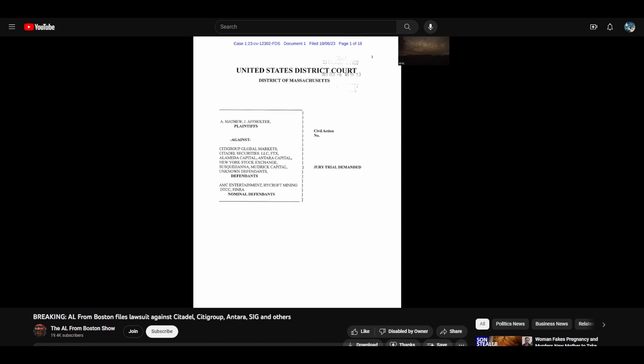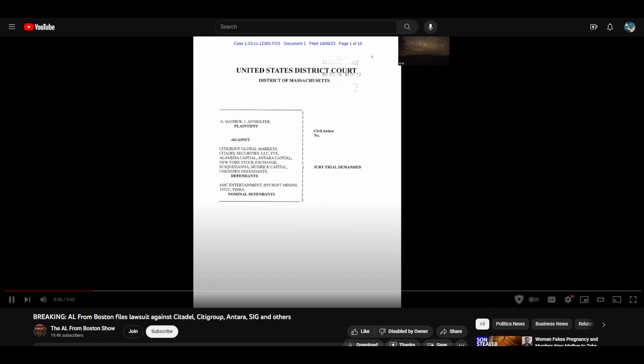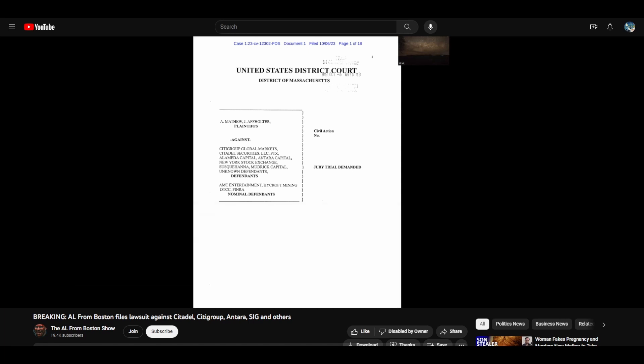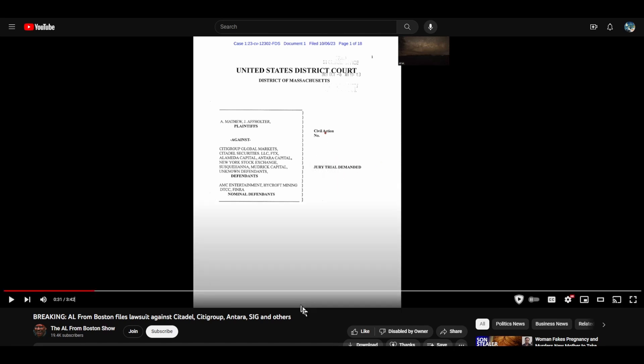Against the New York Stock Exchange, Susquehanna, Mudrick, and a bunch of unknown defendants and nominal defendants: High Craft, the DTCC, and FINRA. Wait, hold on, it says AMC Entertainment there too. Why didn't he say AMC Entertainment? That's a glaring oversight. And nominal defendants High Craft, the DTCC, and FINRA.